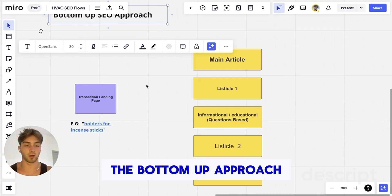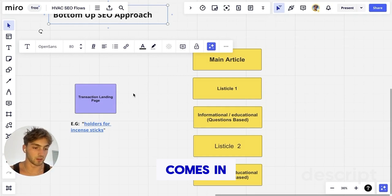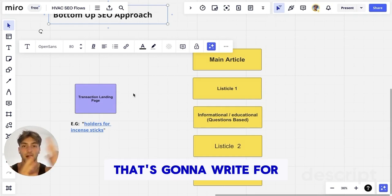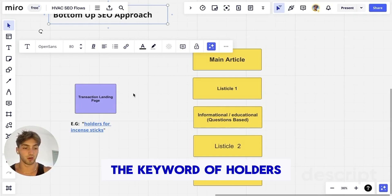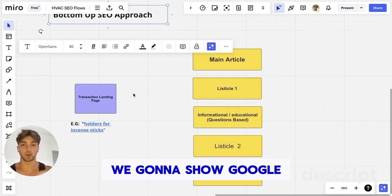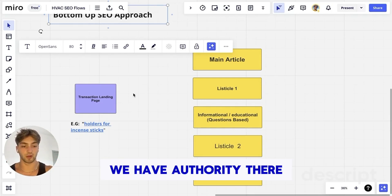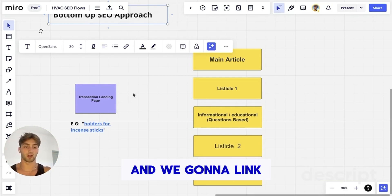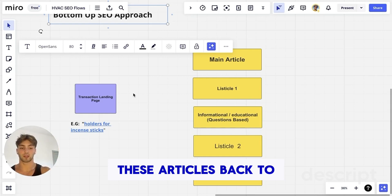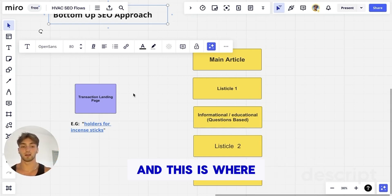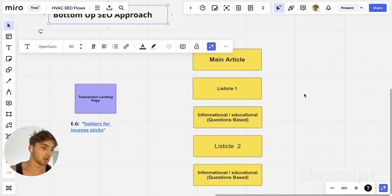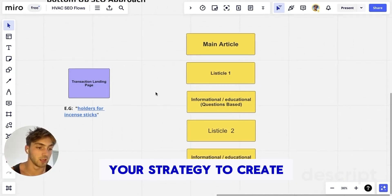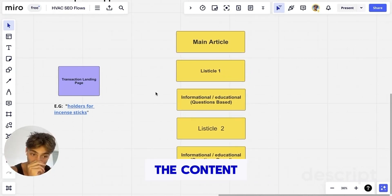Now is where the bottom-up approach comes in — we're going to create content that's going to rank for the keyword 'holders for incense sticks.' We're going to show Google we have authority there, and then we're going to link that page to these articles and link these articles back to that page. This is the bottom-up approach — we use a pillar SEO strategy to create the content.